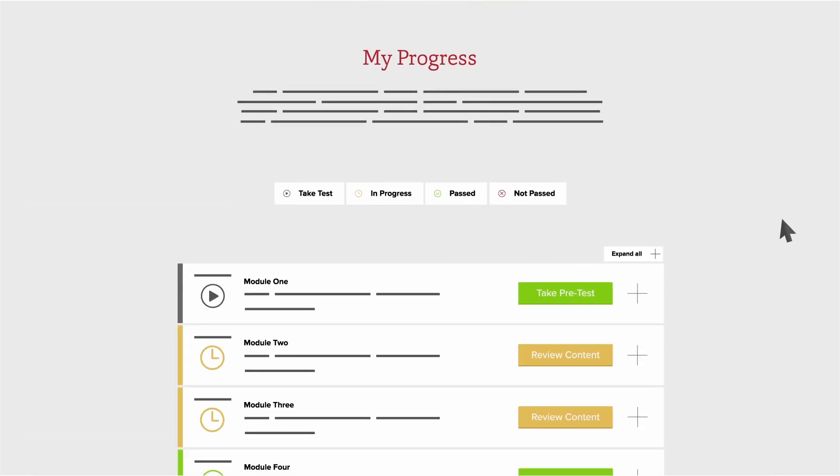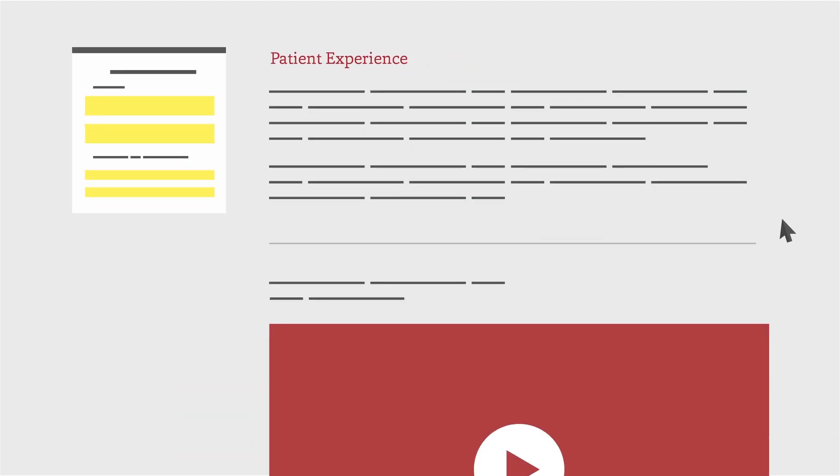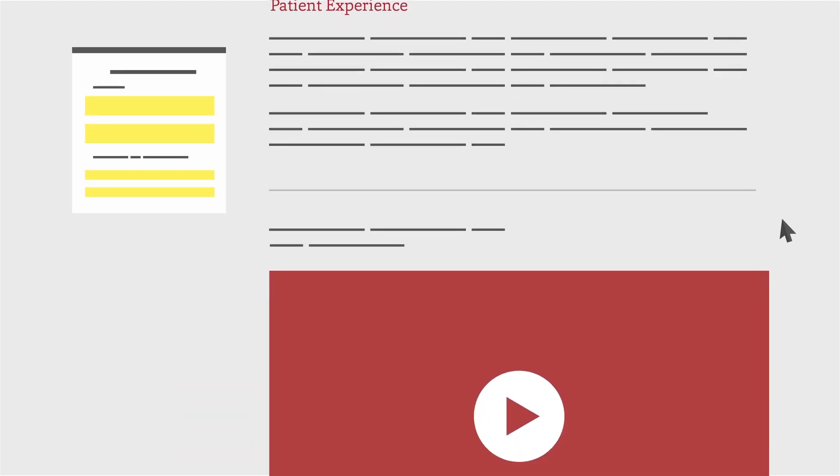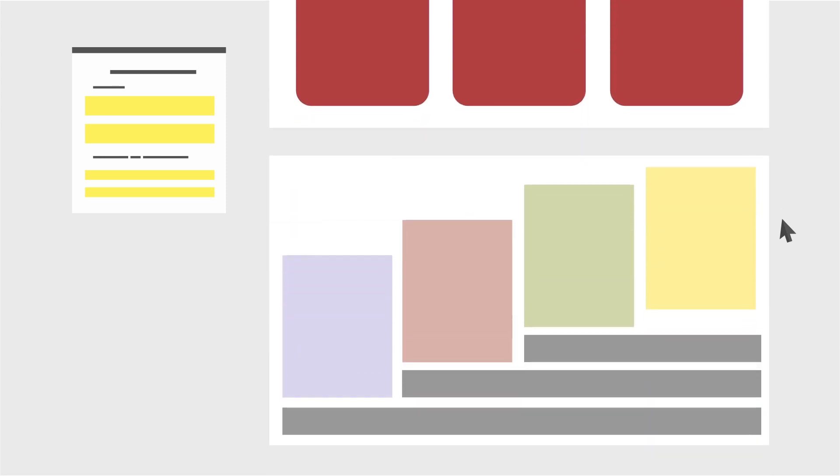After completing your pretest assessment, easily view your modules in progress on the My Progress Dashboard. After you complete the module's pretest, review the training content before taking the post-test.